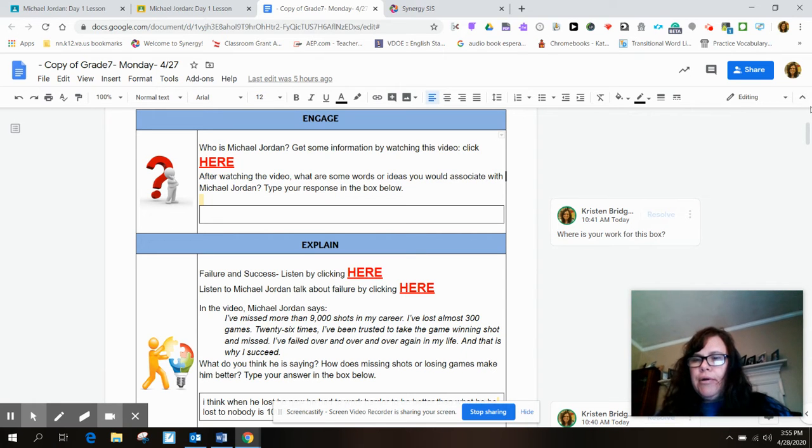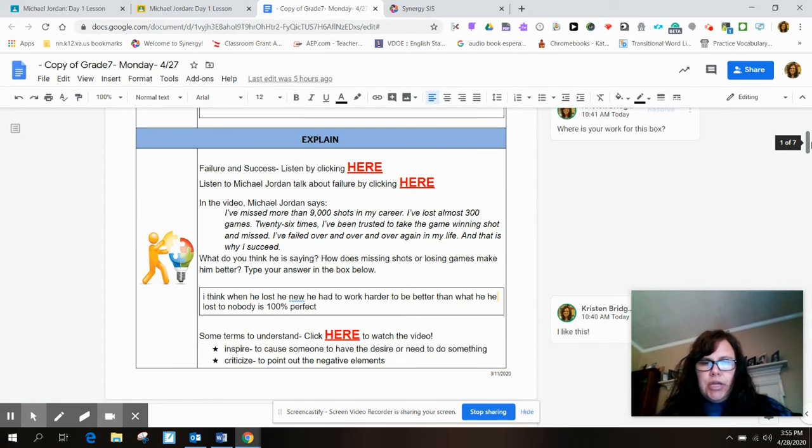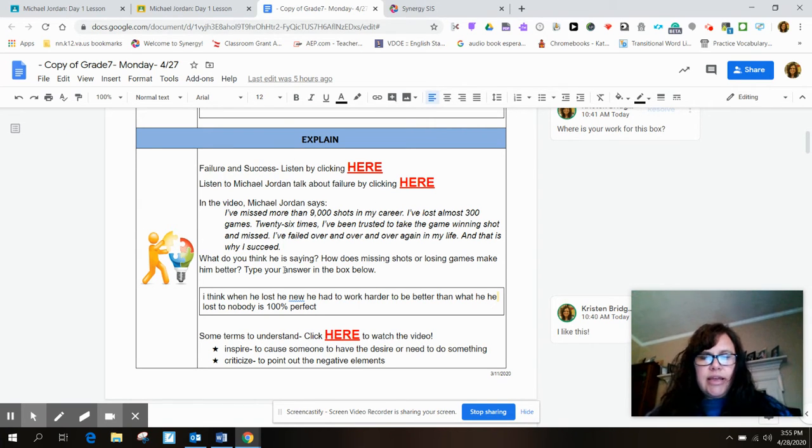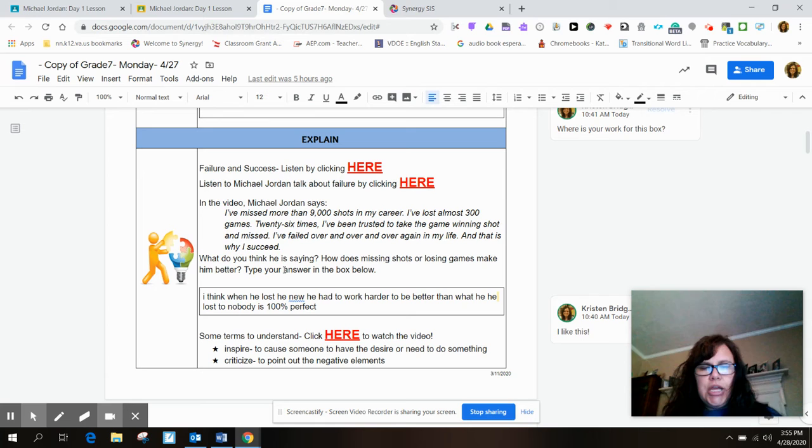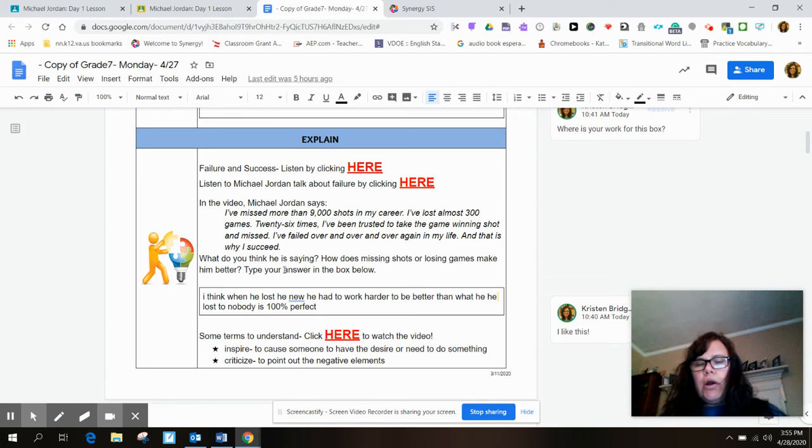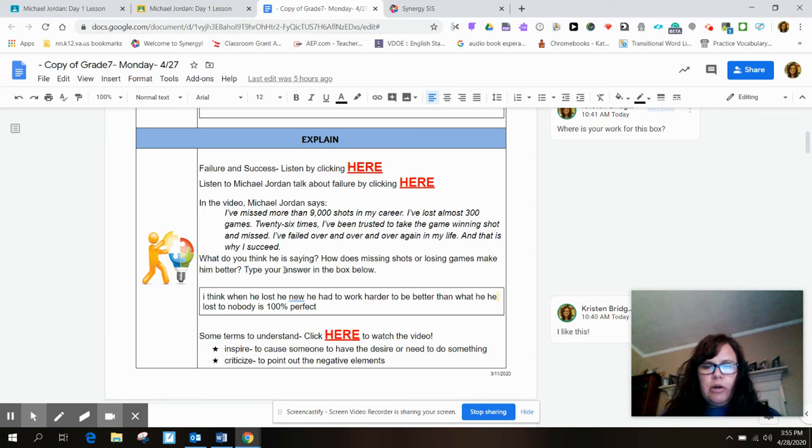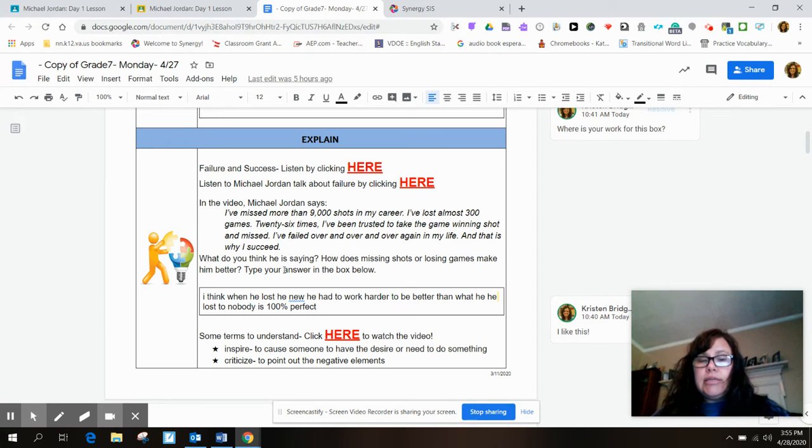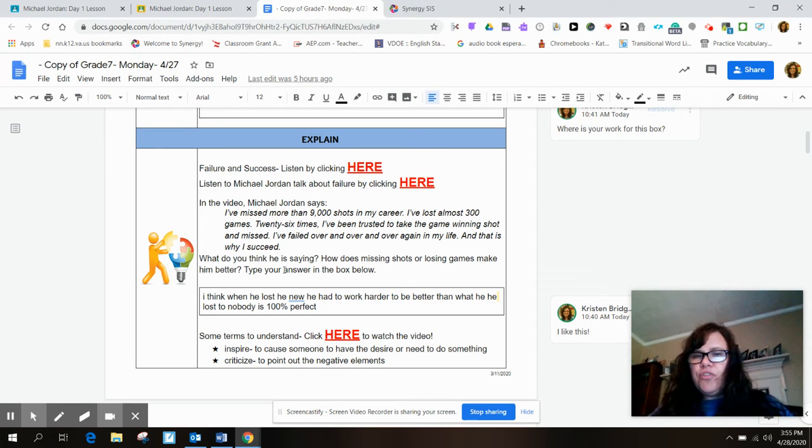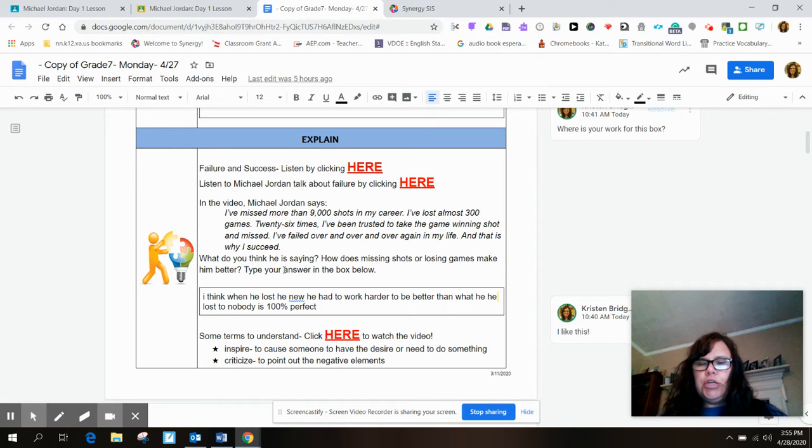Okay, now next thing. This student here, what do you think that Michael Jordan says in this particular quote? It says: I think when he lost, he knew he had to work harder to be better than what he lost to nobody. Nobody is 100% perfect. Okay, so this is a great answer, but there's a few small mistakes and I'm going to show you how to fix them.